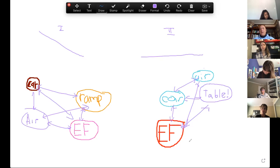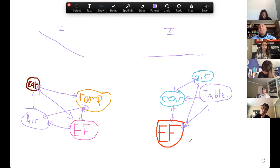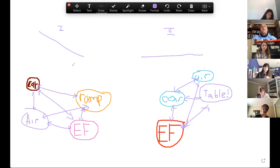What do you notice about the schemas for both things? They're the same — except for ramp versus table, the schemas are the same. Are the motions the same? For phase one and phase two — no, they're not. Why not?